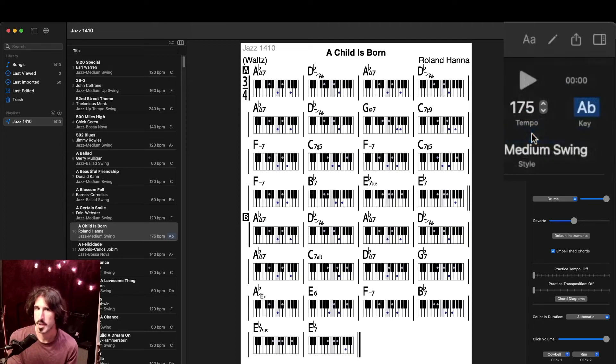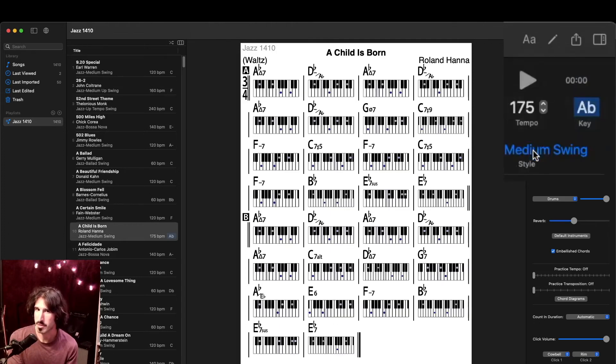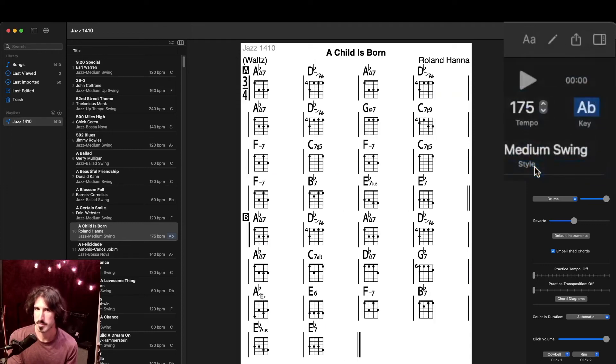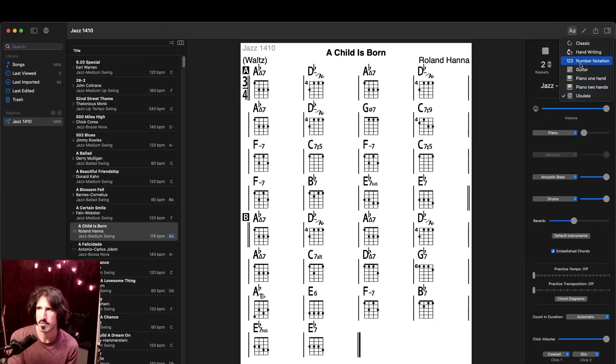We have guitar chord diagrams, one-hand piano chord diagrams, two-hand piano chord diagrams, and ukulele chord diagrams. But let's go back to the default for now.